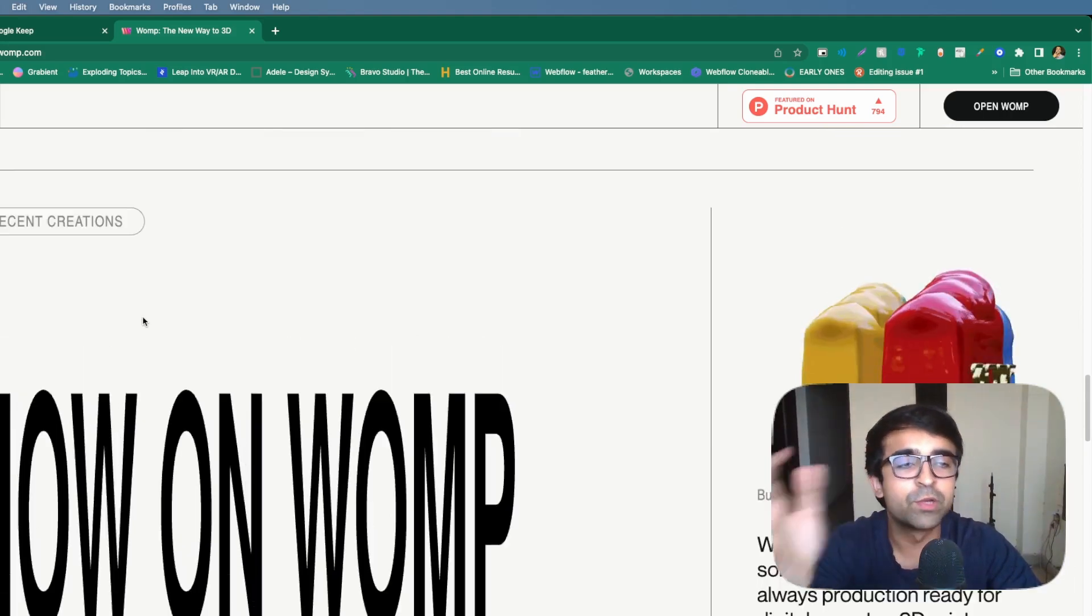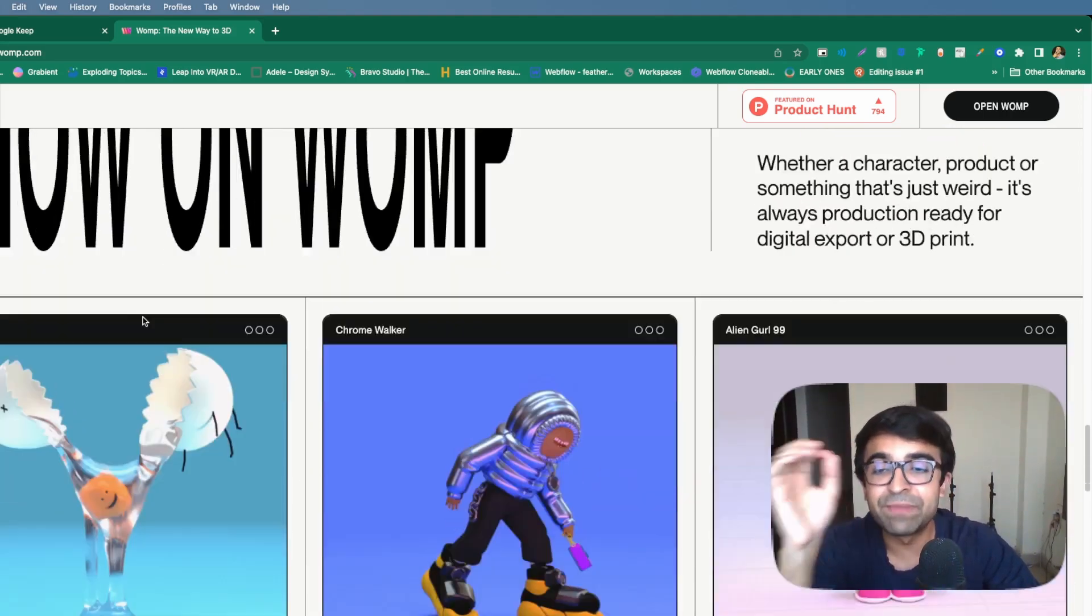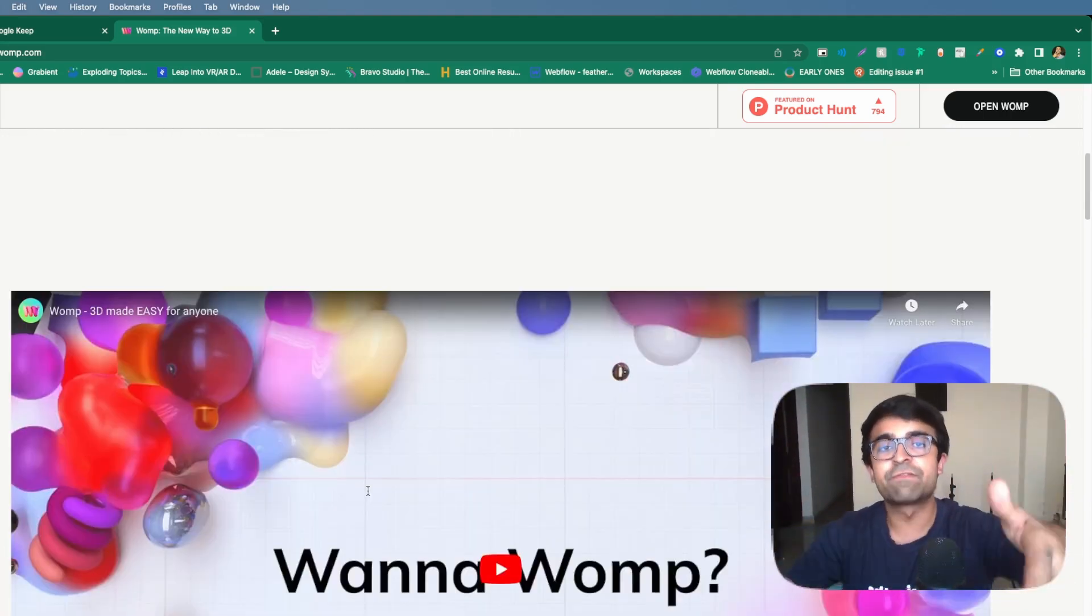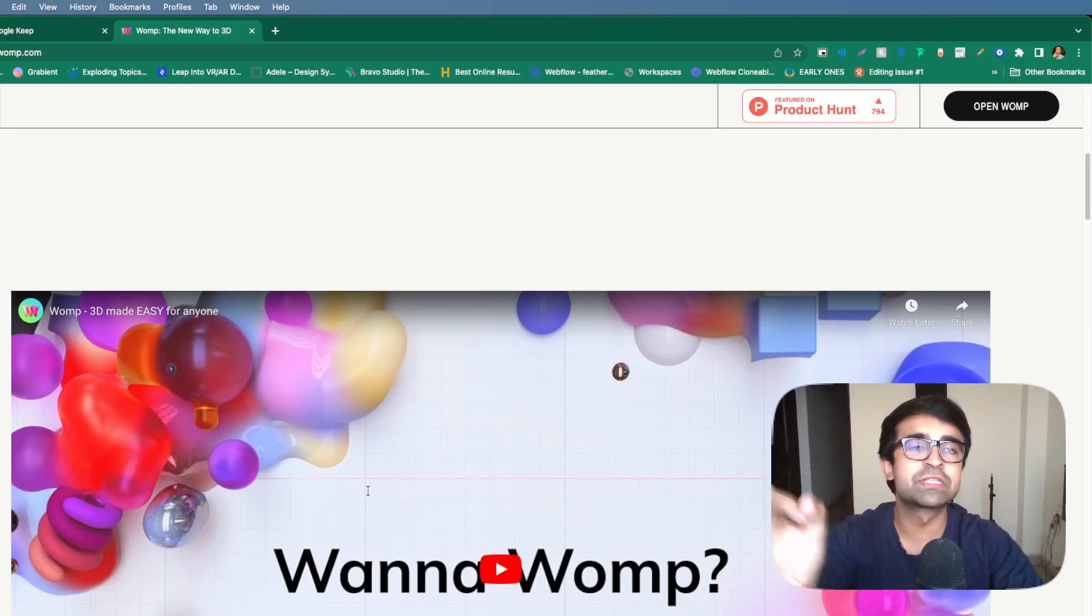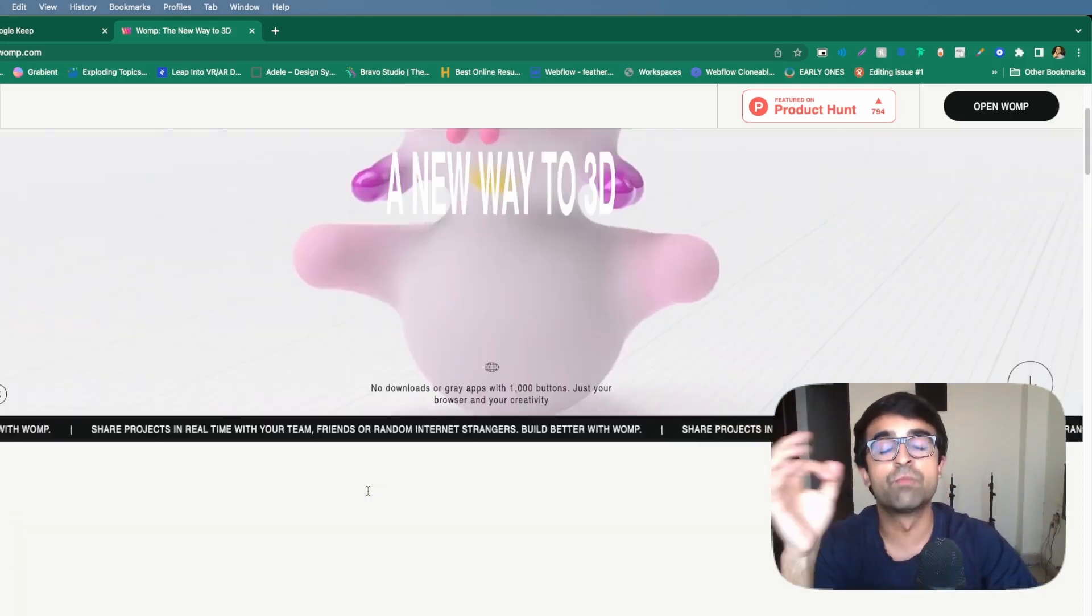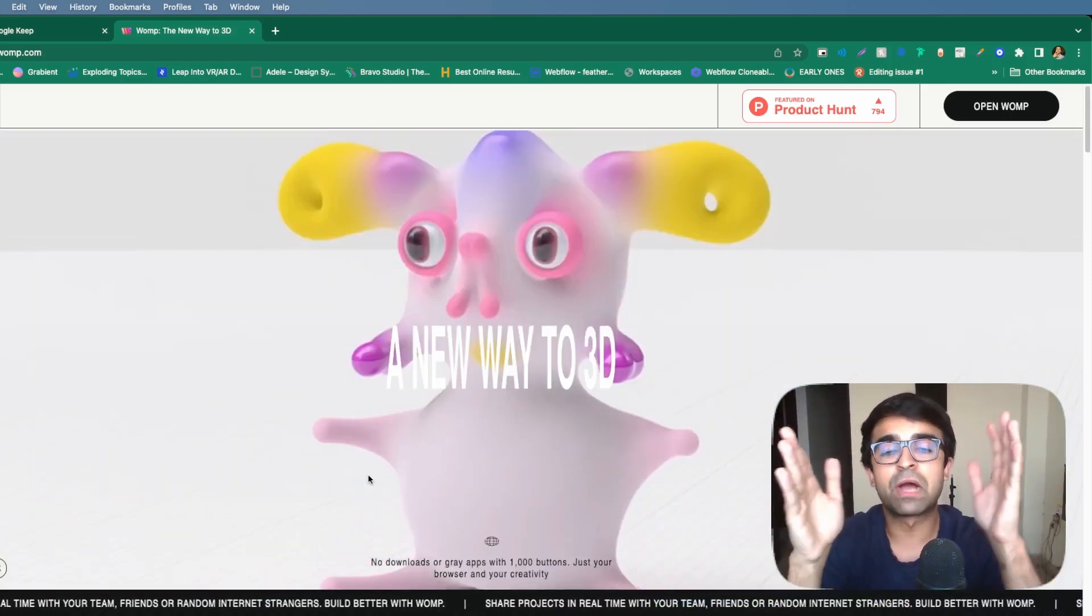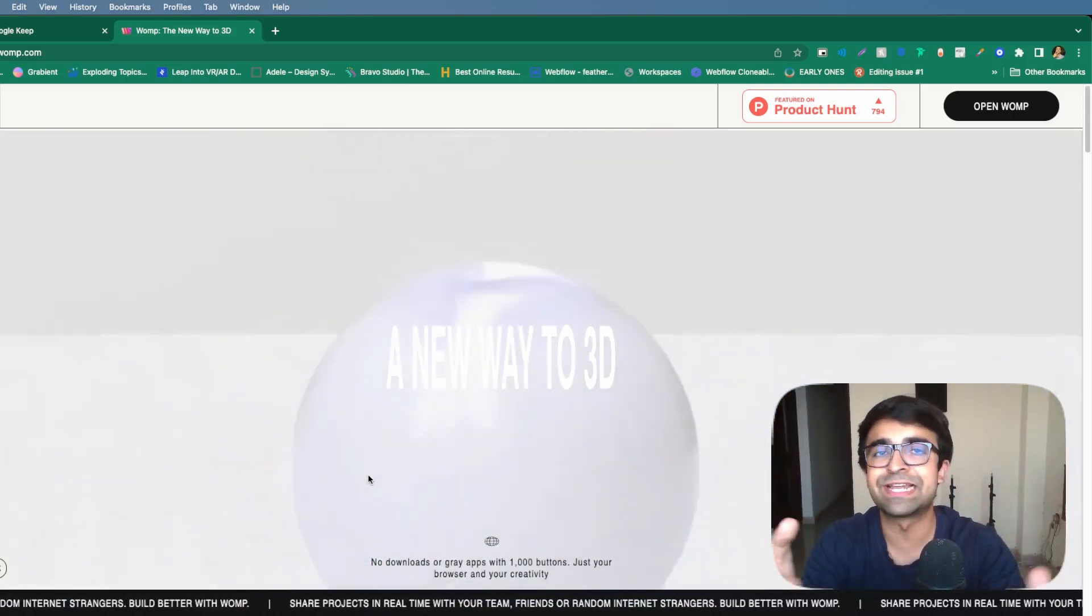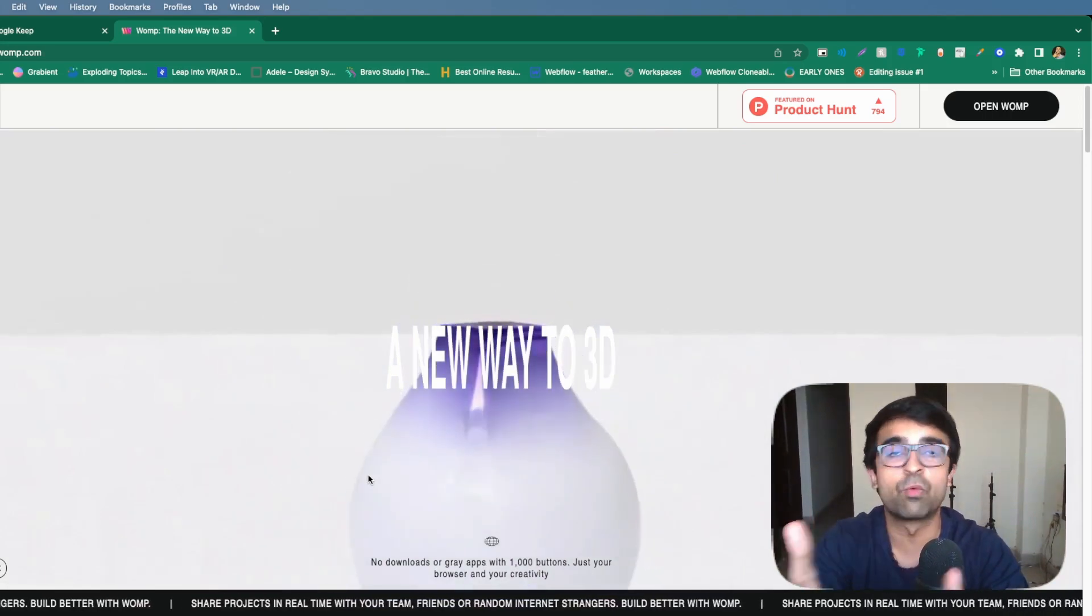Apart from that, you can even animate stuff and the fact that it's still in alpha mode shows that there's a lot more potential as well. I would love to see a world where tools like Spline, Womp rule the 3D space and give designers like us a chance to design in 3D.